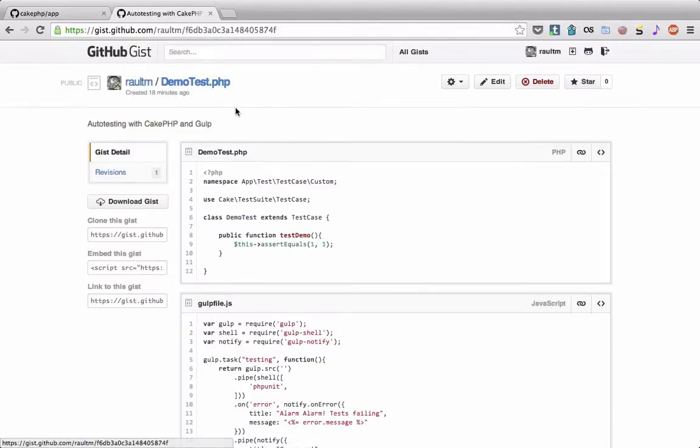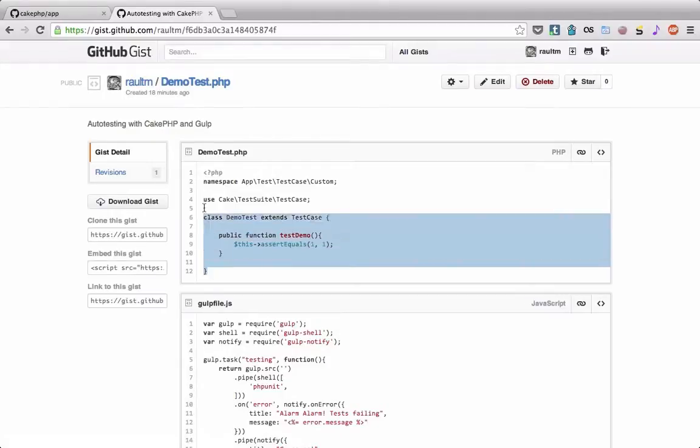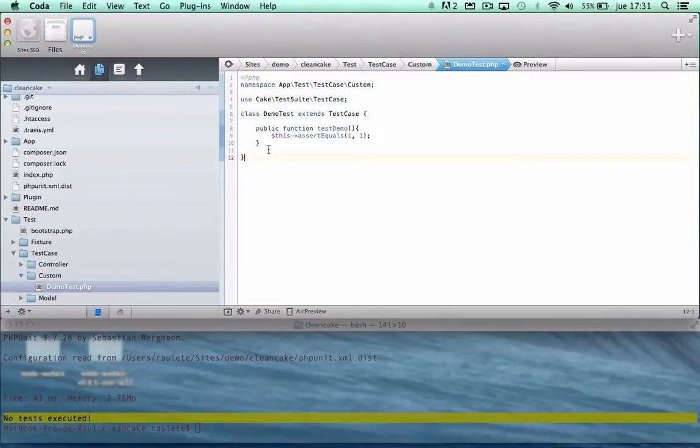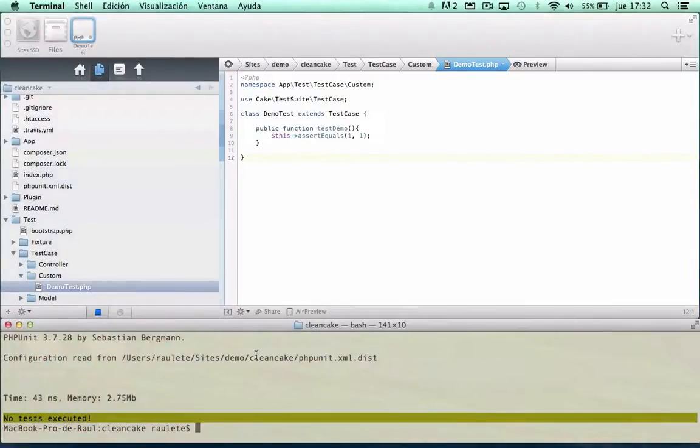Demo test, after that we are going to check that phpUnit is working.